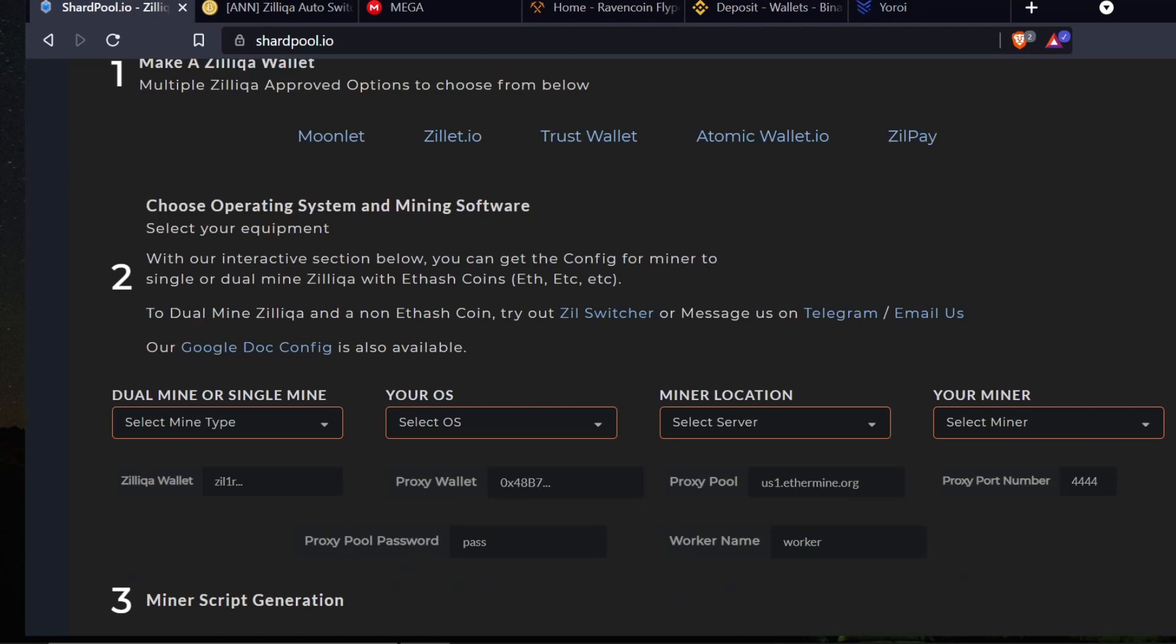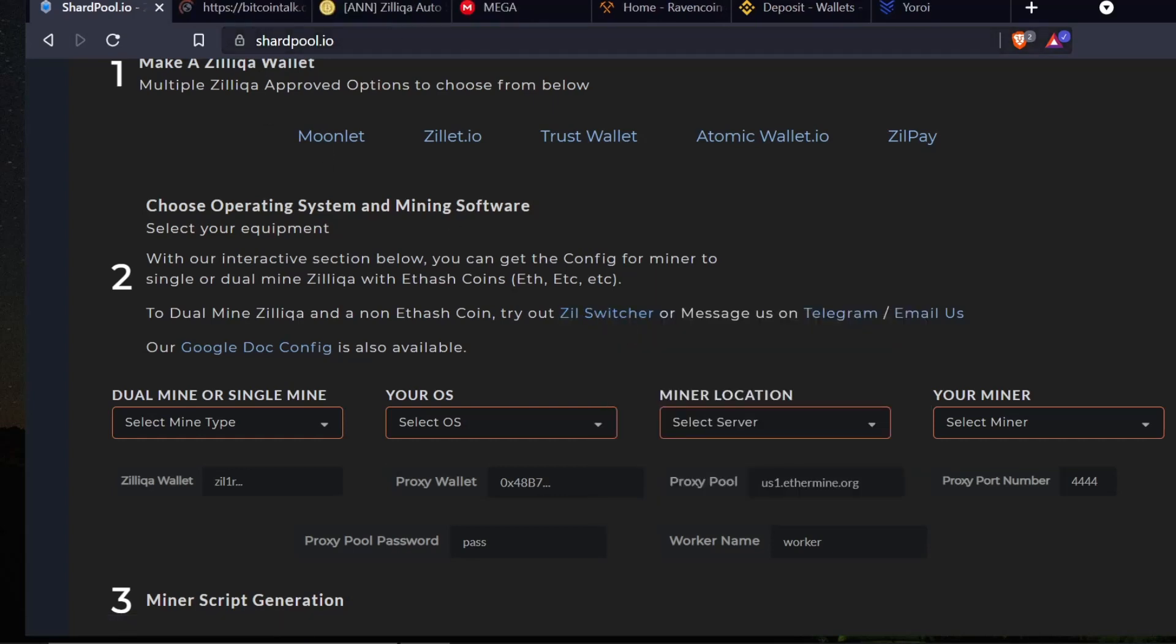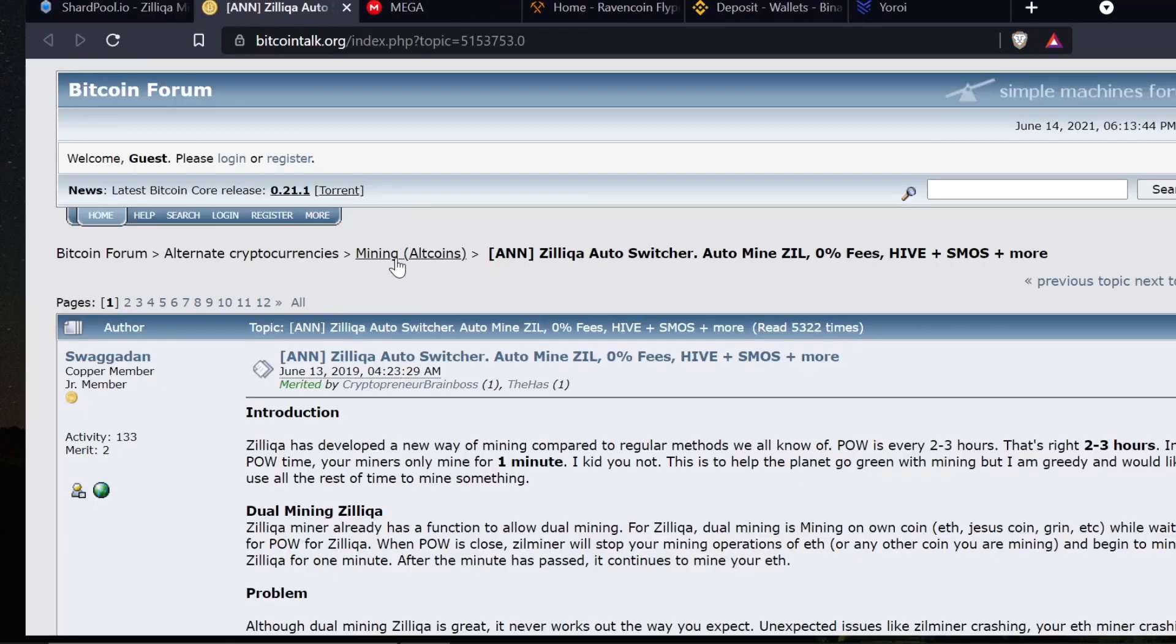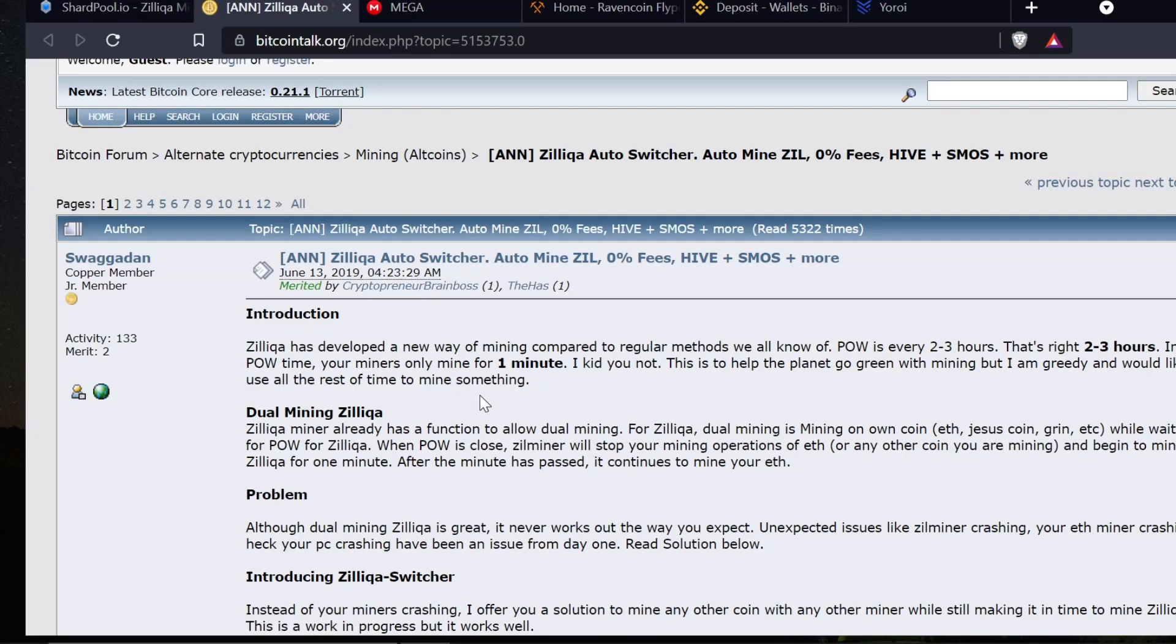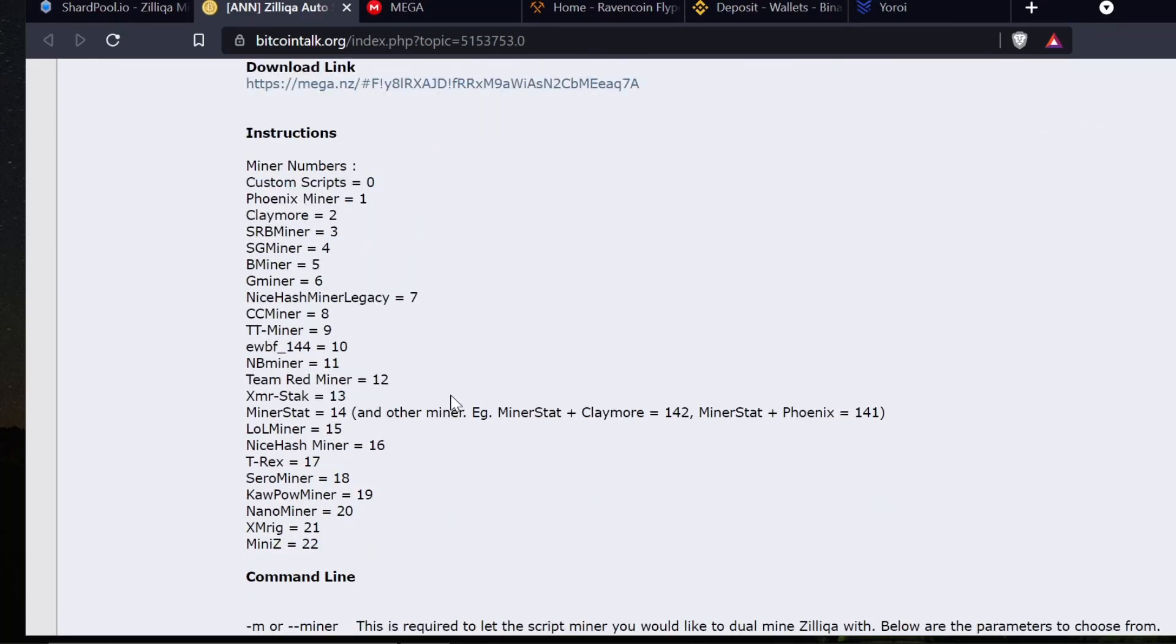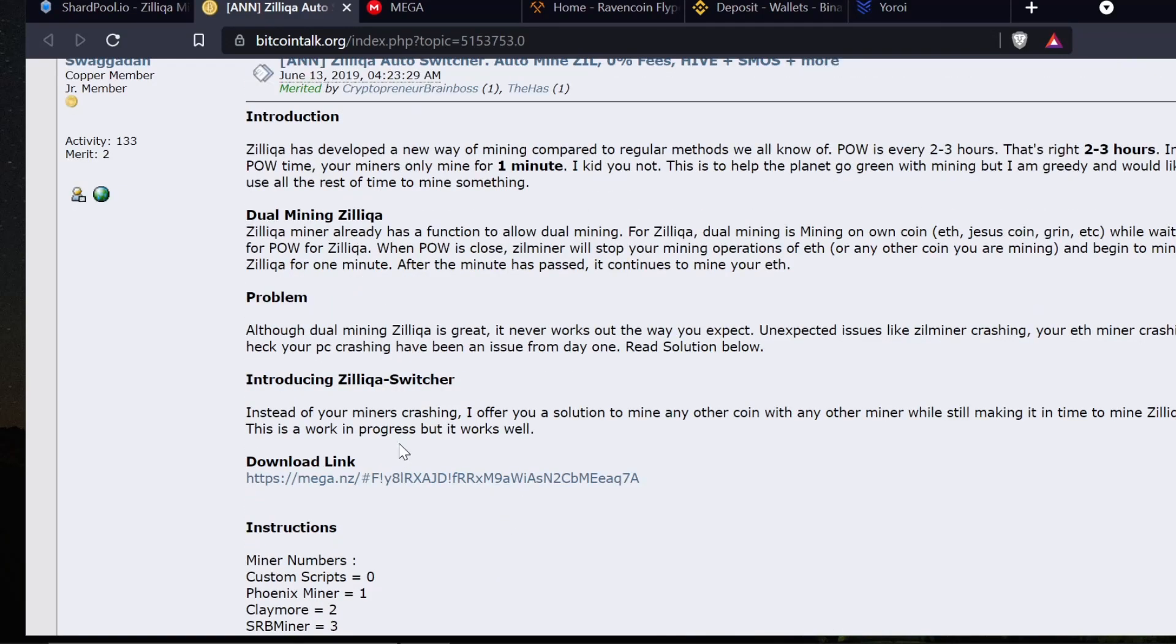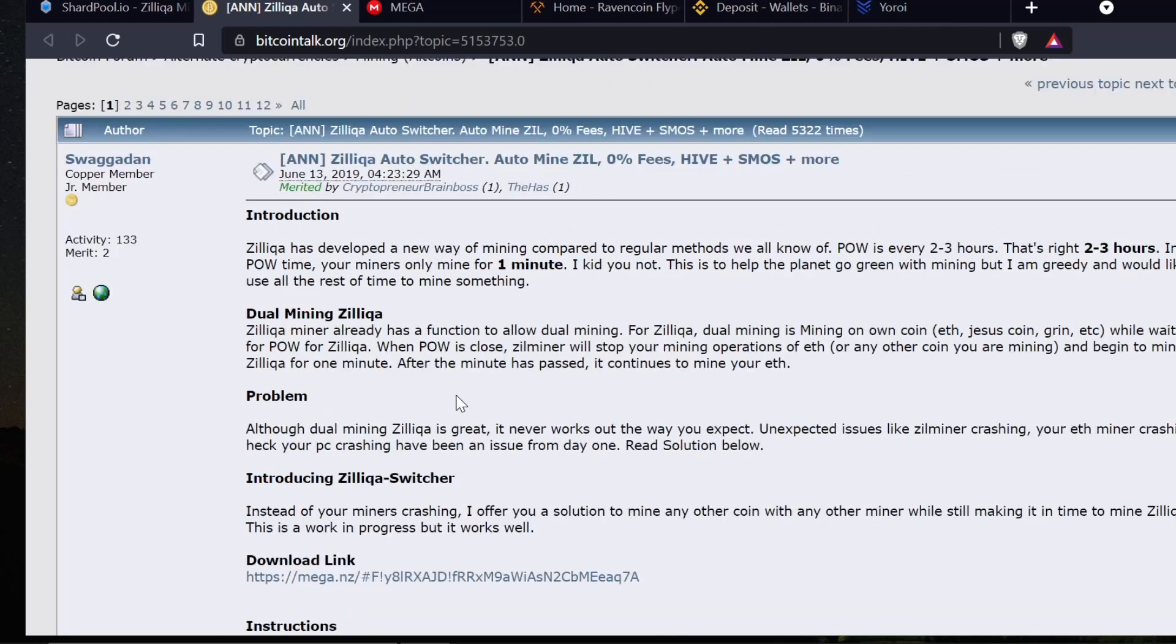Right here you can download this ETH or Zilliqa switcher. I'm going to open this in a new link right now. We're going to scroll down a little bit and it says there's a download link right here, and it starts describing this Zilliqa switcher miner.